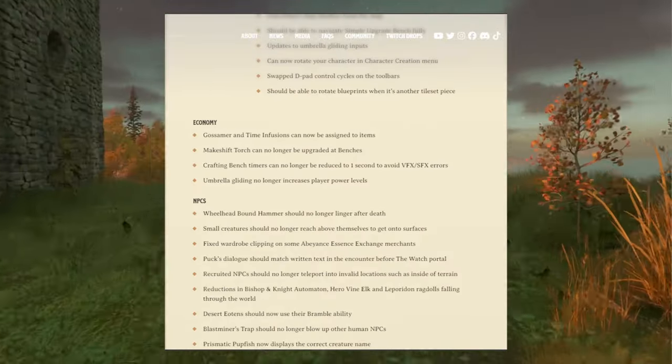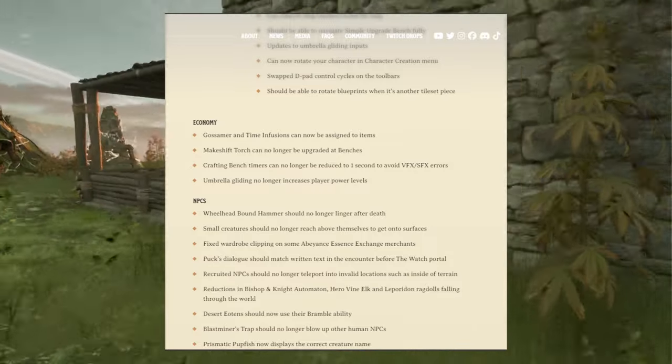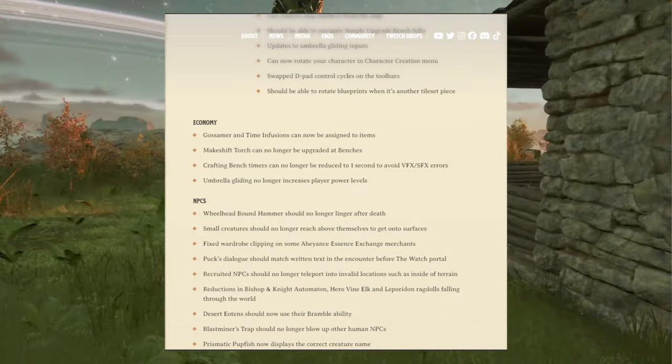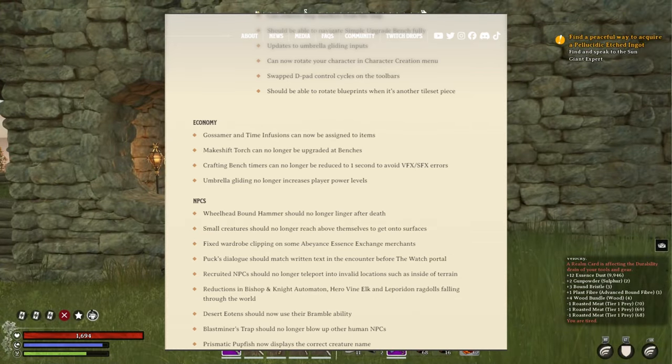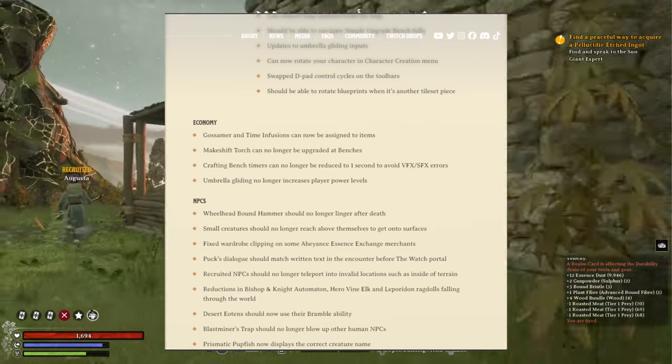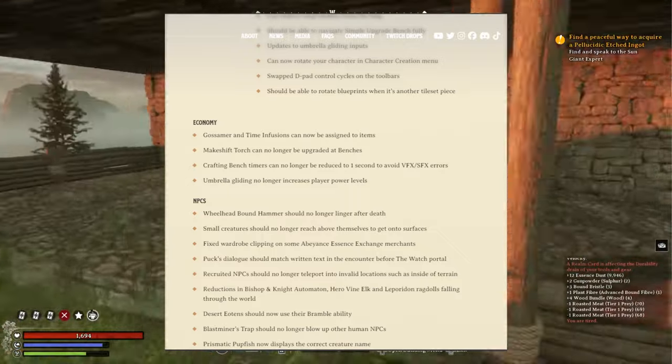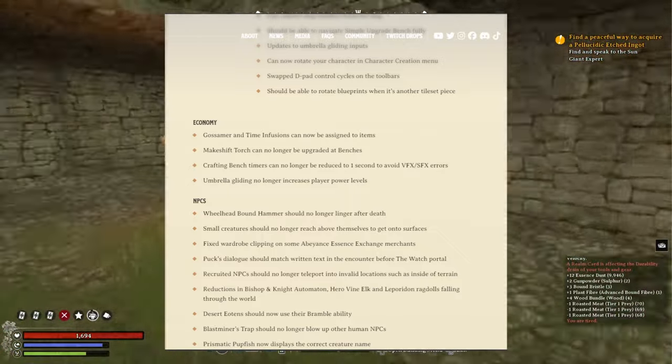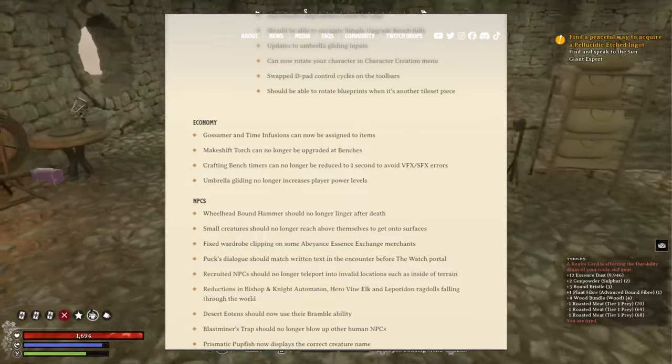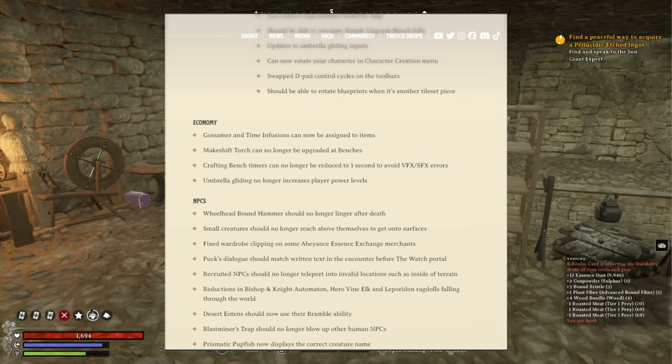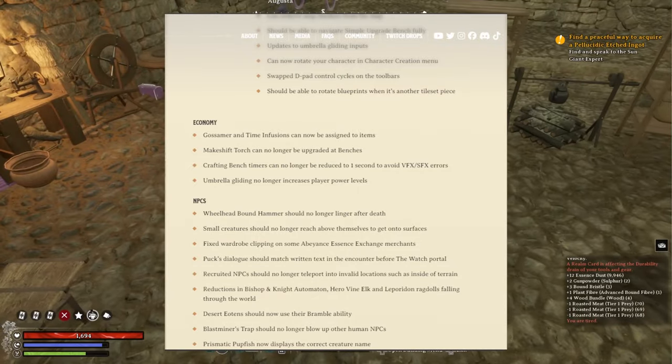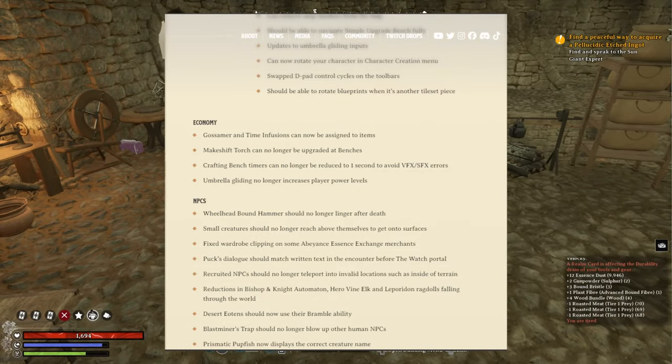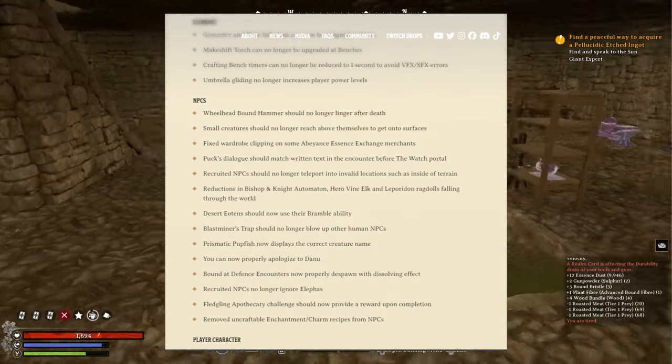Now coming to the economy here: gossamer and time infusions cannot be assigned to items. Good. Makeshift torch can no longer be upgraded at benches. That was weird. Crafting bench timers can no longer be reduced to one second to avoid VFX or sound effects errors. Umbrella gliding no longer increases player power levels. I didn't even know that was a thing. The interface right now in regards to how player levels are calculated is kind of wonky. It's always fluctuating. They need to fix that though.